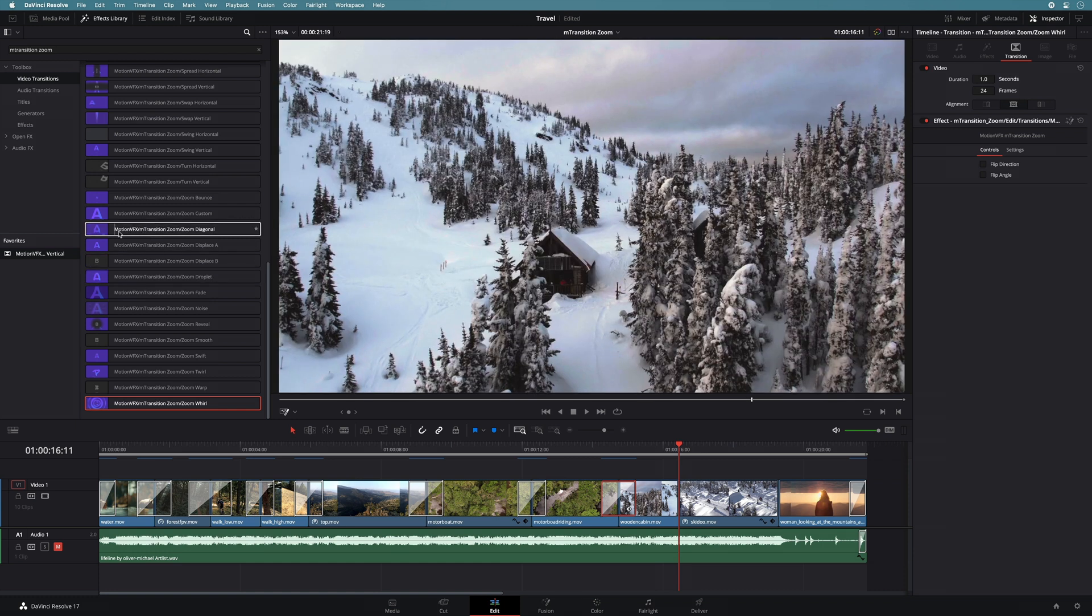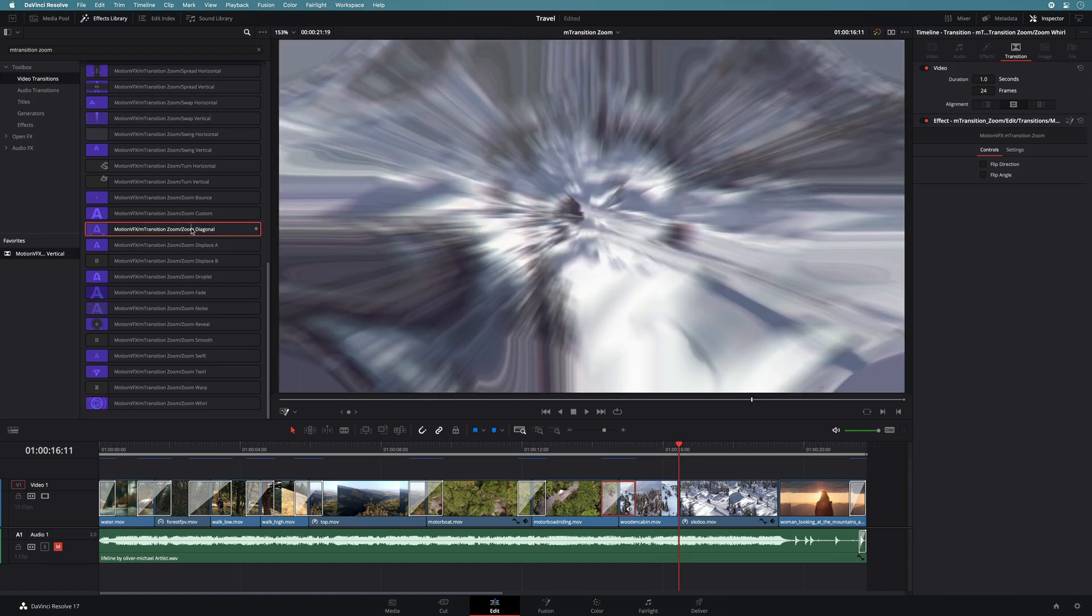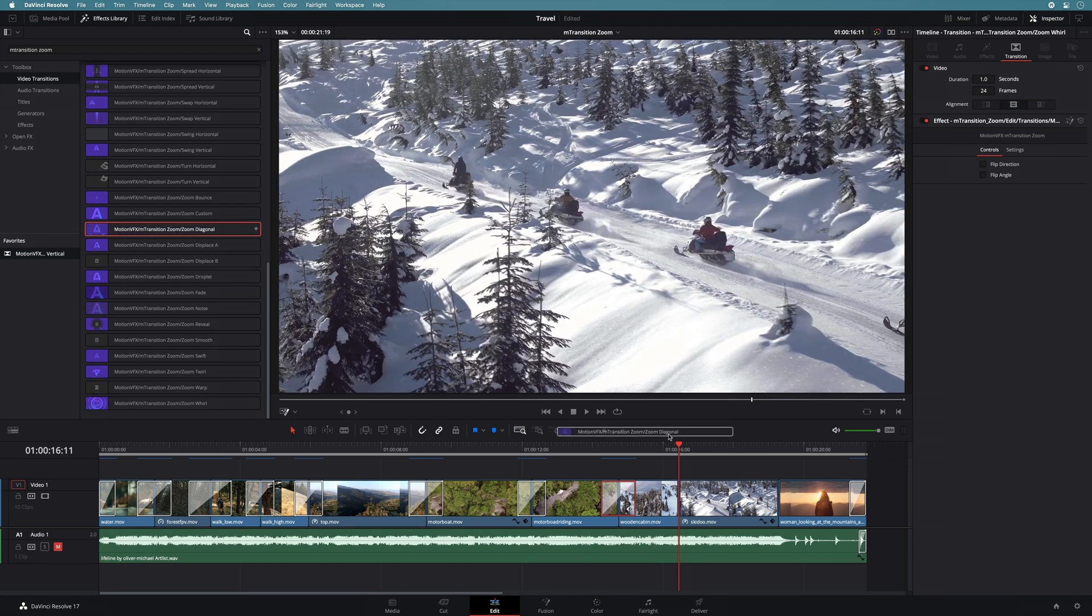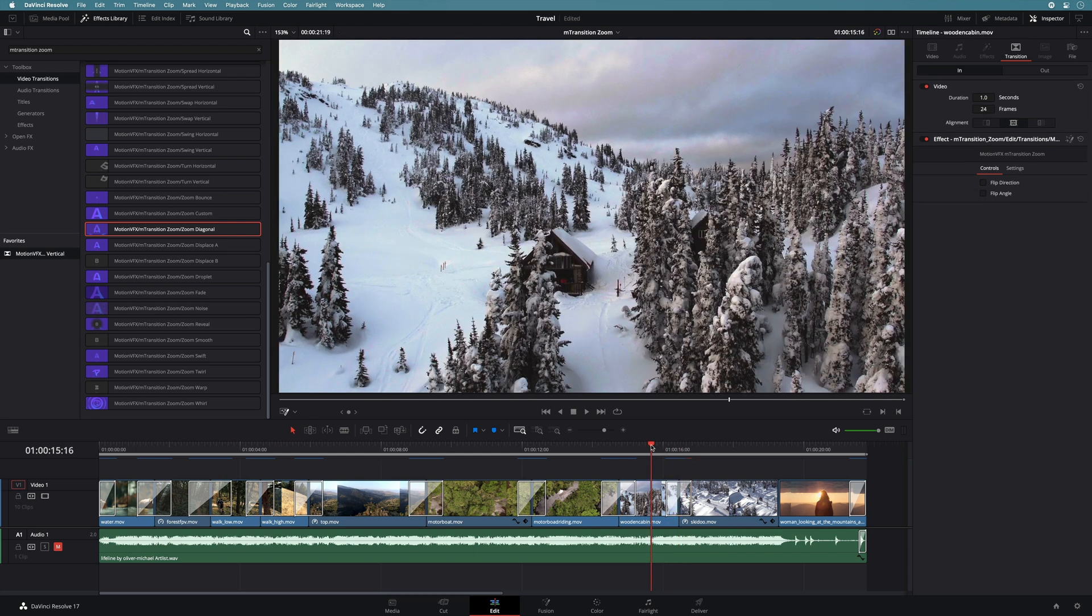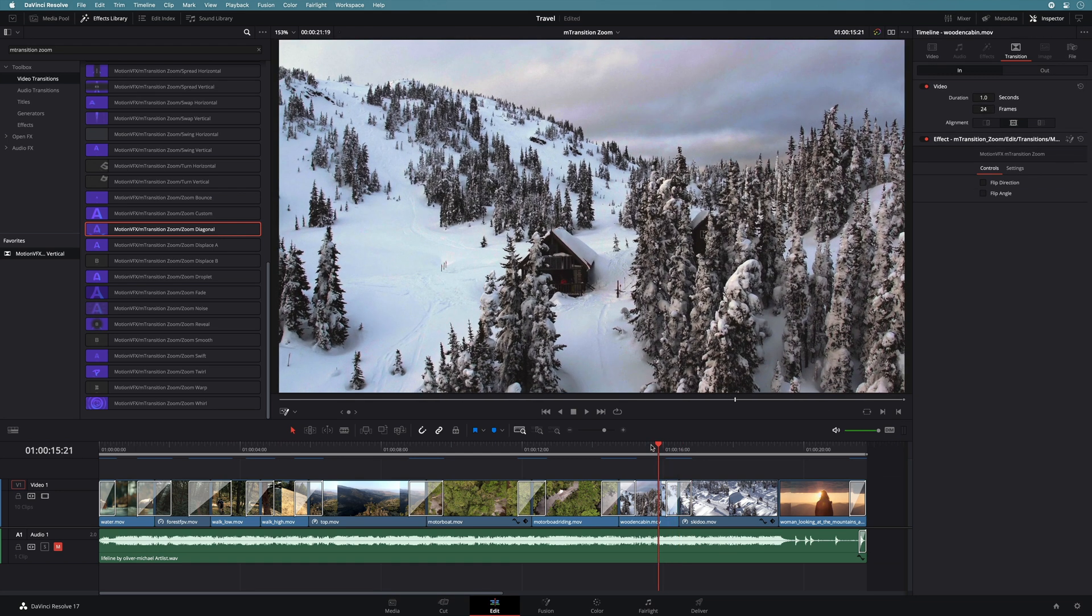Next, I will add a crash zoom effect with a zoom diagonal preset. Simple and easy to use.